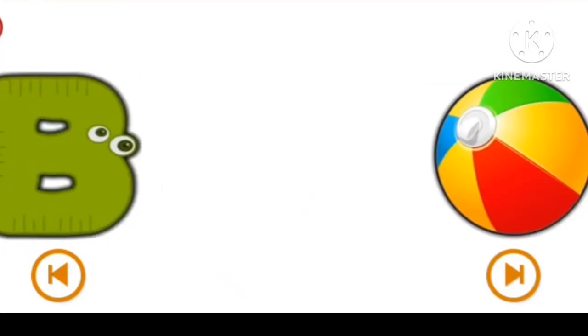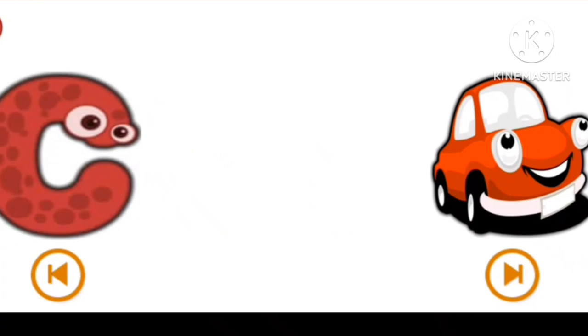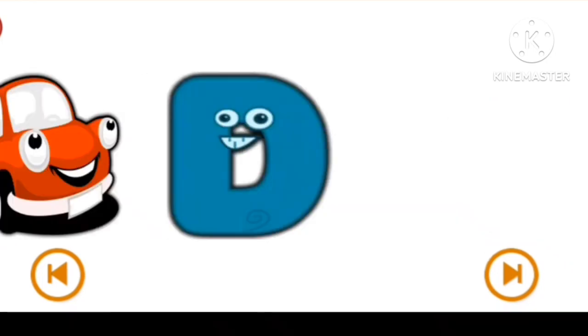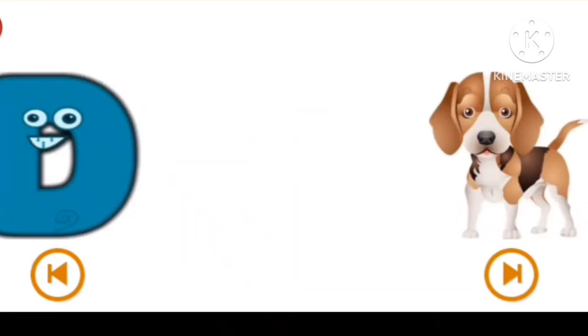A for Apple, B for Bowl, C for Car, D for Dog.